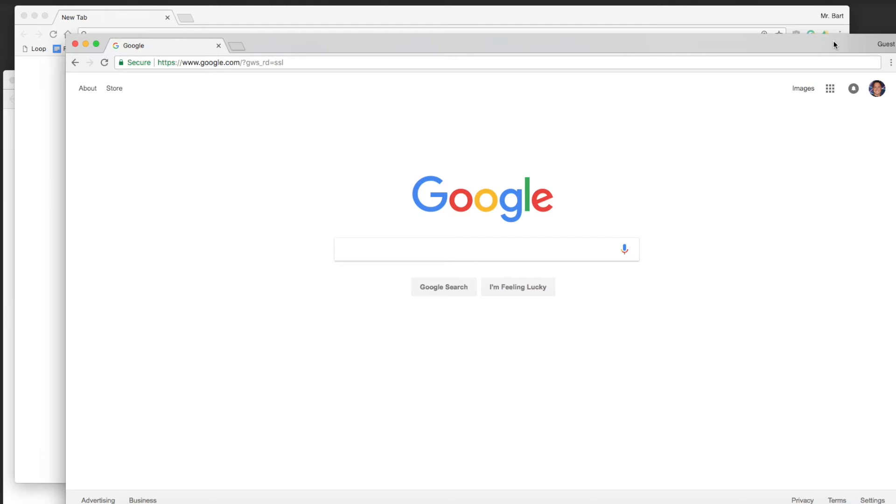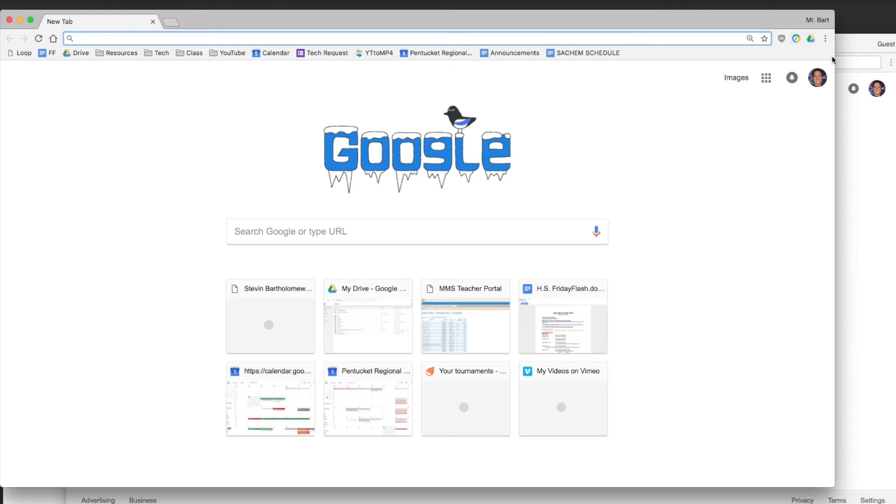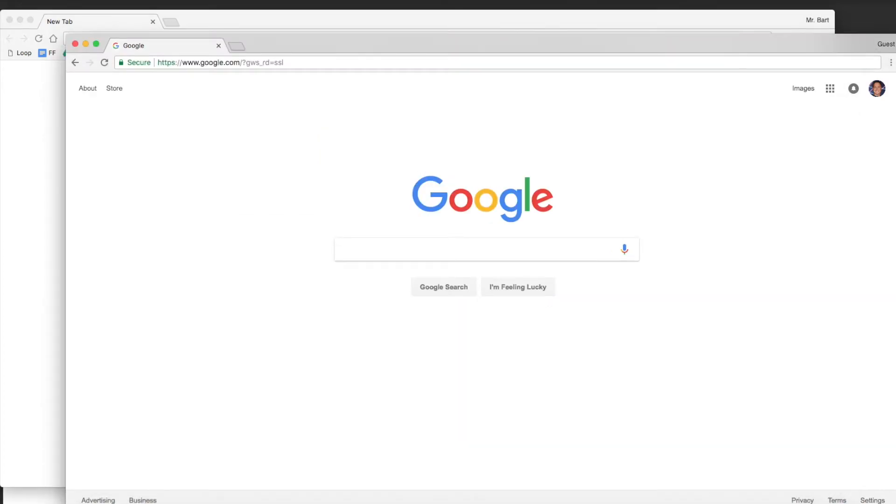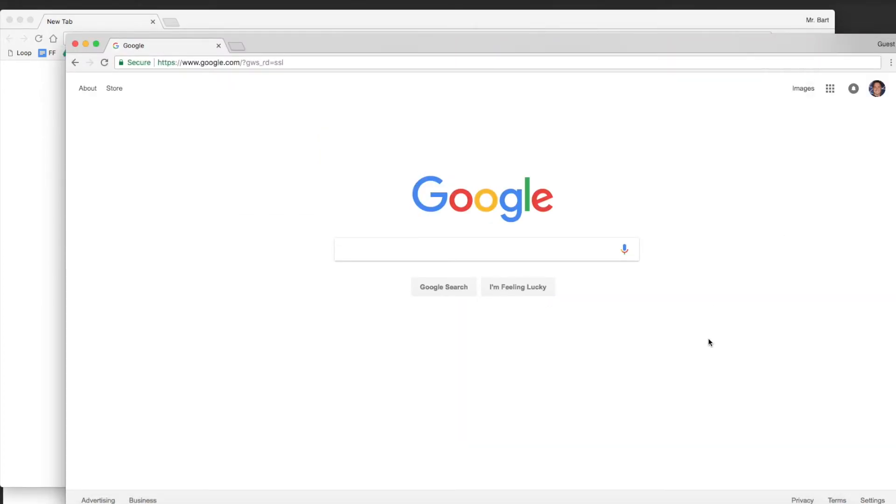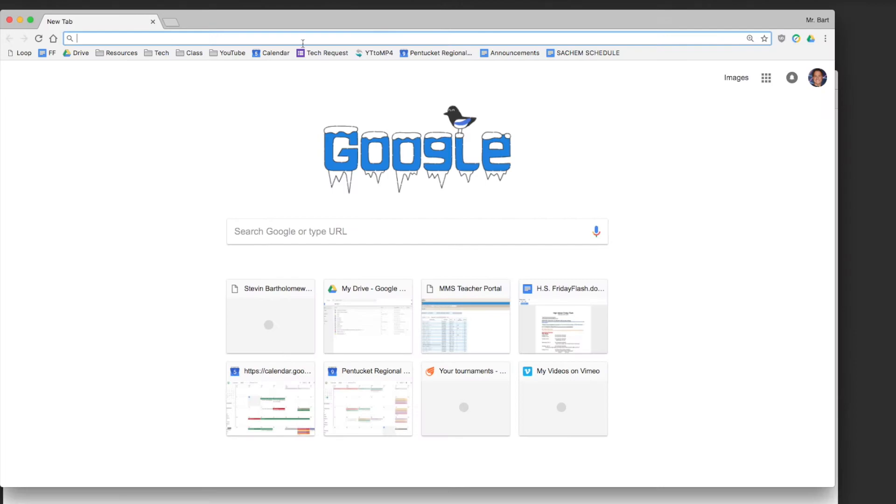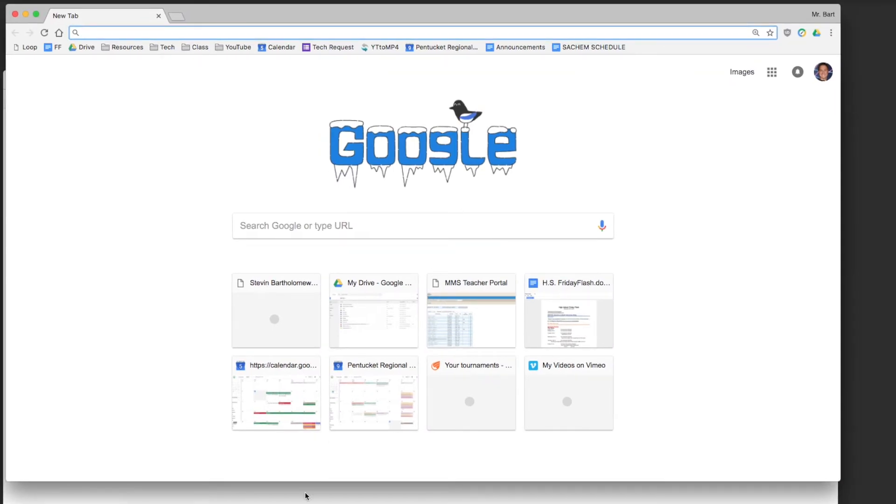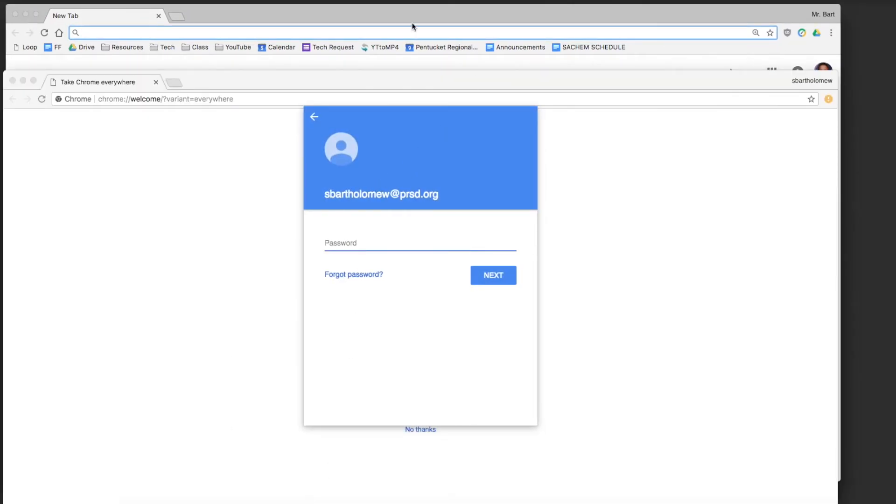When you get to the middle school you can just sign in, go to Google Chrome and sign in, and you'll have access to the places you just were and all of your bookmarks if you need them.